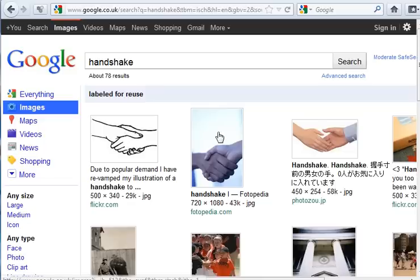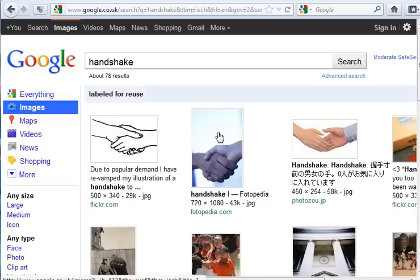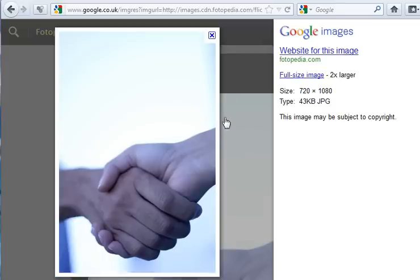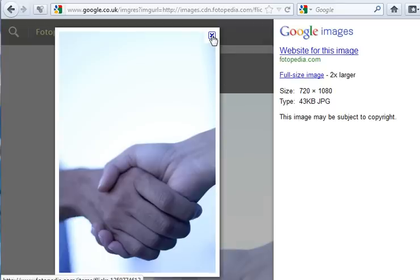I like this photo of a handshake. To reuse it I have to meet certain obligations.